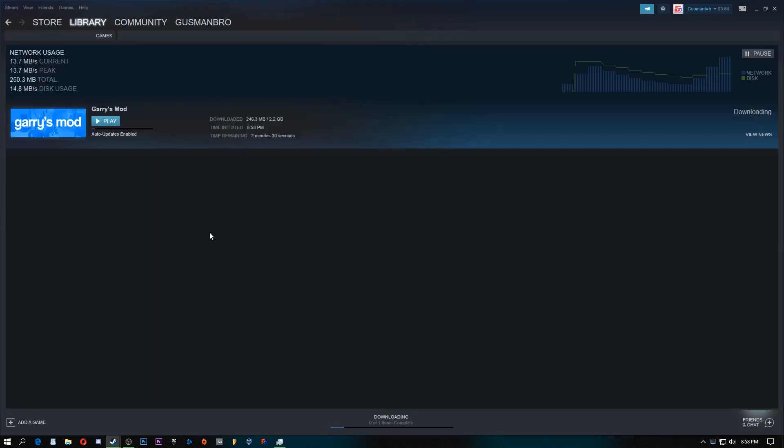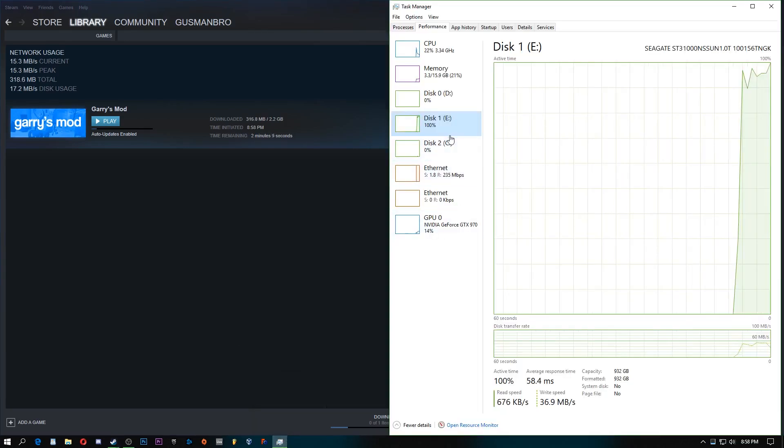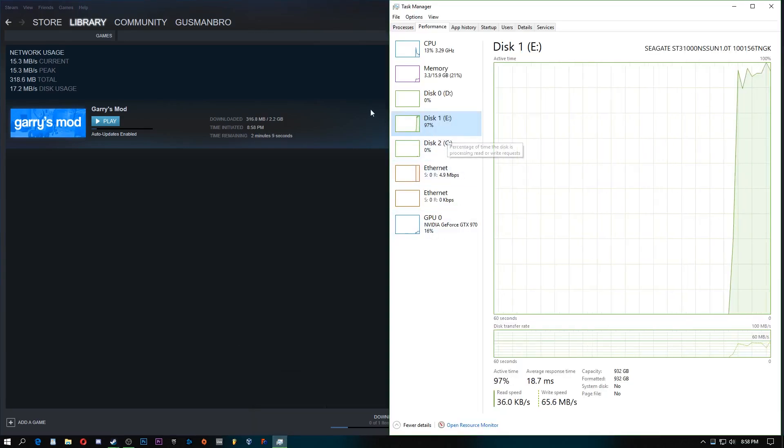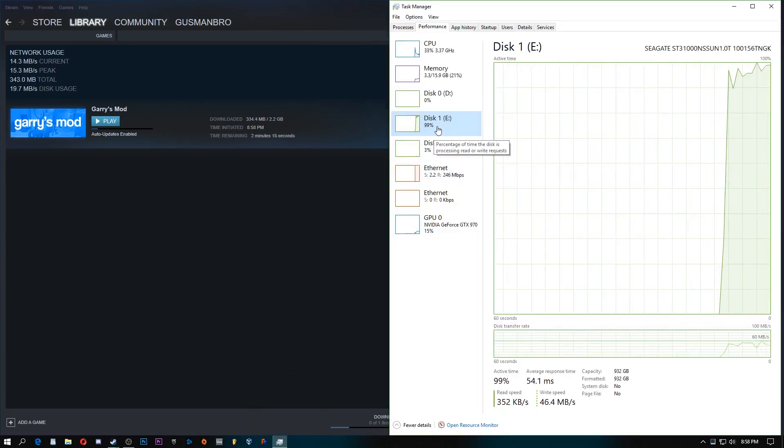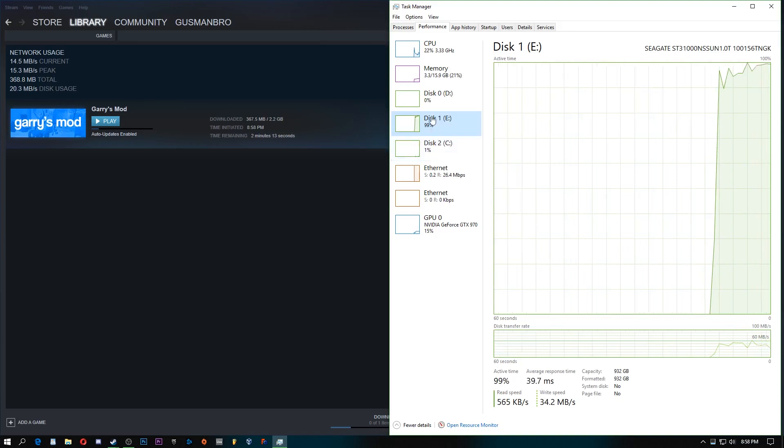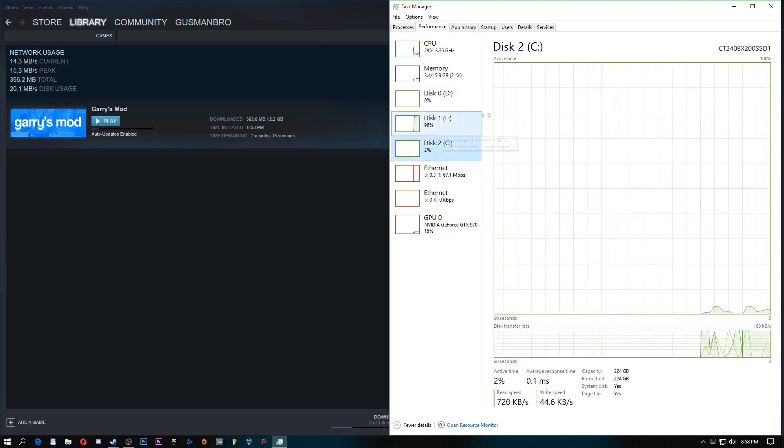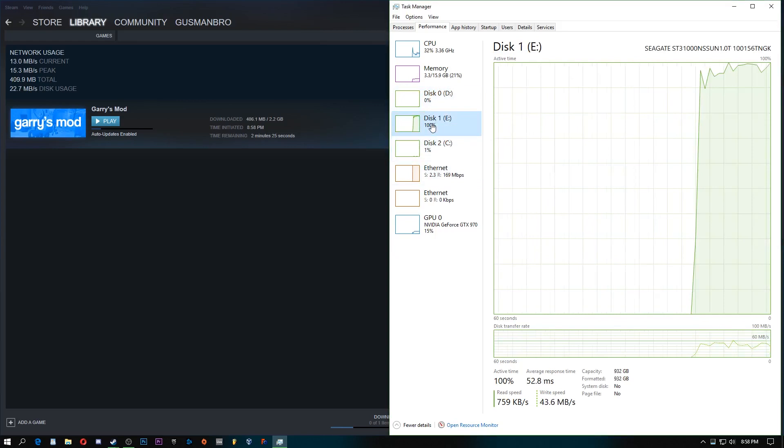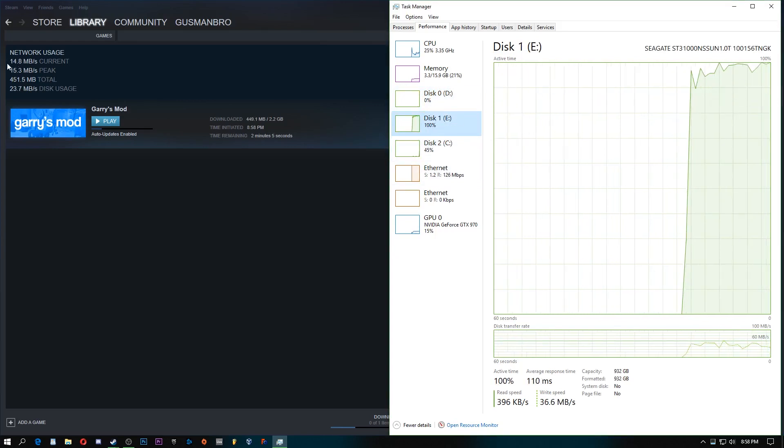You might be thinking to yourself, why isn't it anywhere close to 120 megabytes? Well, when you actually download games, really, your hard drive is your bottleneck. So I'm not downloading it to my SSD, which would go faster, but as you can see, my hard drive is maxing out,